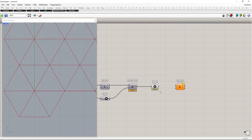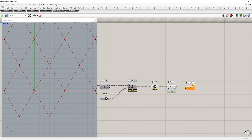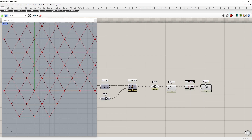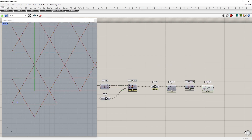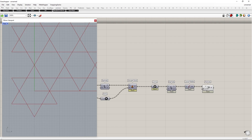First, we extract the segments of triangles by using the explode component. Find the midpoint of them and create a polyline. Invert Boolean to true to get a closed polyline. Alright, we see the patterns now.